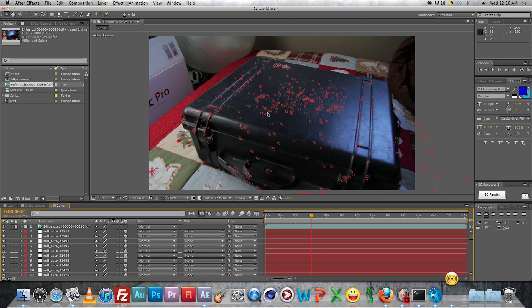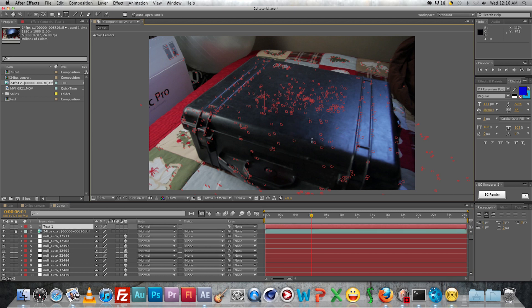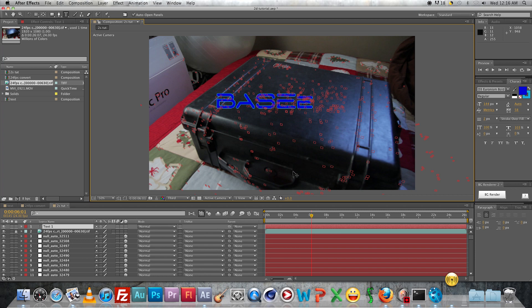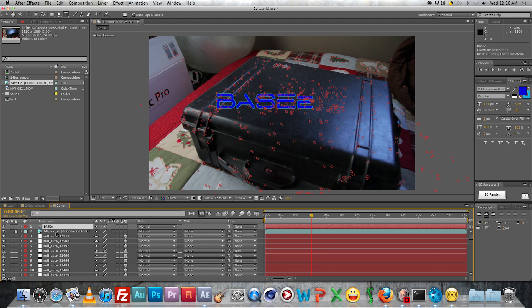Type it in, 'BASE E' - how about - you can type whatever you want to. Go ahead and make it a 3D layer, the text a 3D layer.